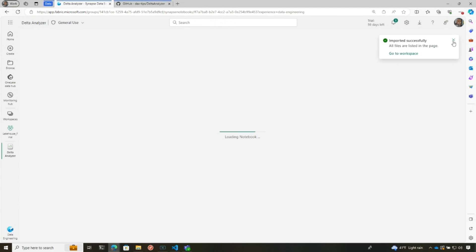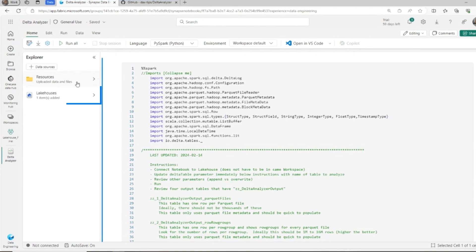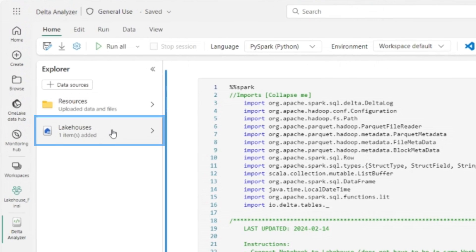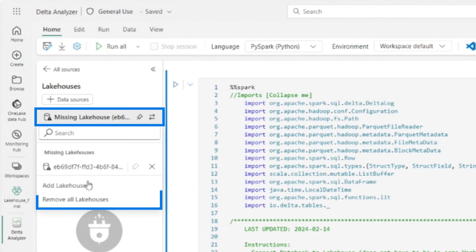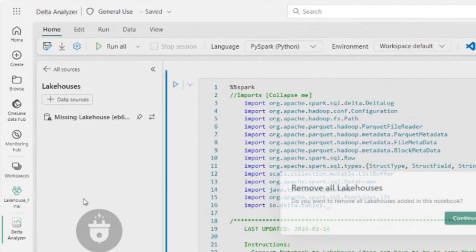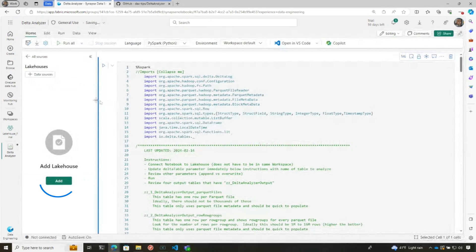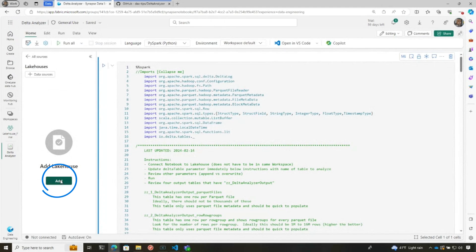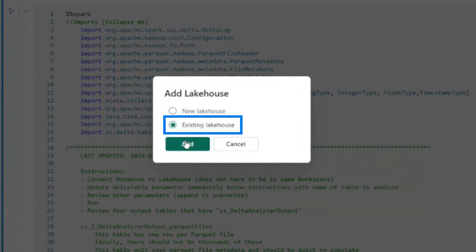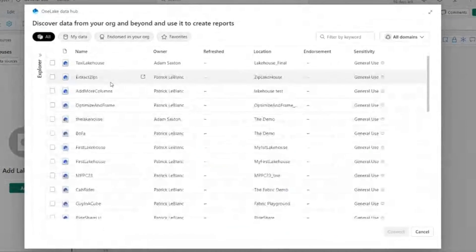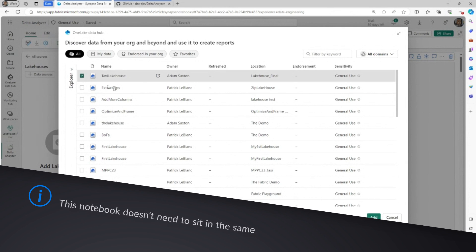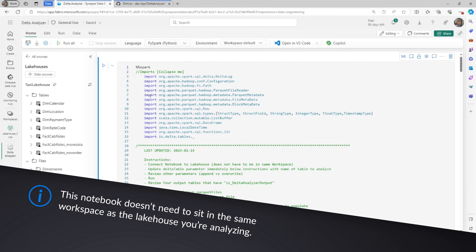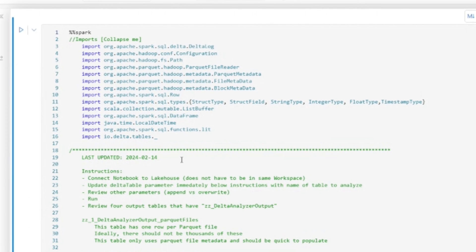And something to call out is that whenever you connect to this notebook, it appears that it's connected to the last lake house that it was connected to. So I'm going to remove all these lake houses and then I'm going to connect to the lake house that I want to analyze. Right now, I brought it into the workspace where my lake house exists, but this notebook can live anywhere because you can connect to different lake houses. And so how do I get started with this? Tell me about this.